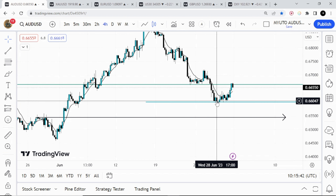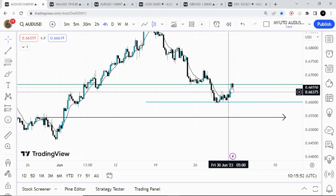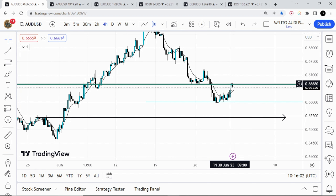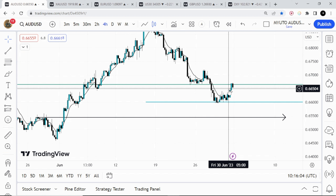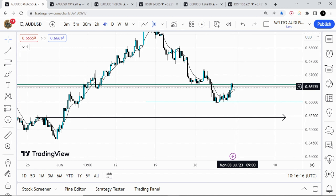We then dropped to the downside and eventually hit our target of 0.6600, which was predicted in the previous video. After hitting the target, we began to retrace to the upside — this was the move from Thursday to Friday. After making this retracement, I am still bearish on Aussie Dollar and I'm expecting price not to go past the current level. We might reject here a couple of times before falling, or we could just begin to fall when the market opens.